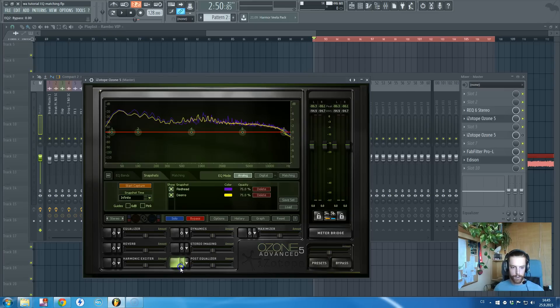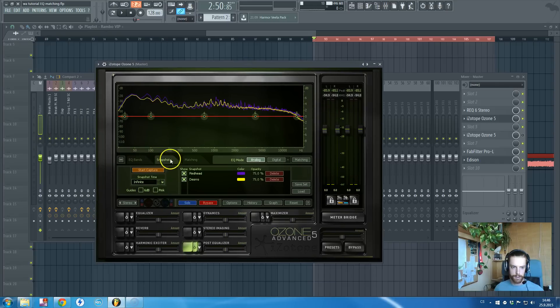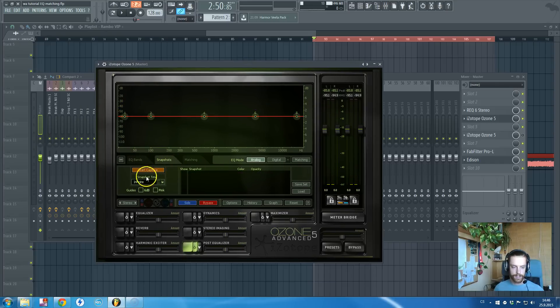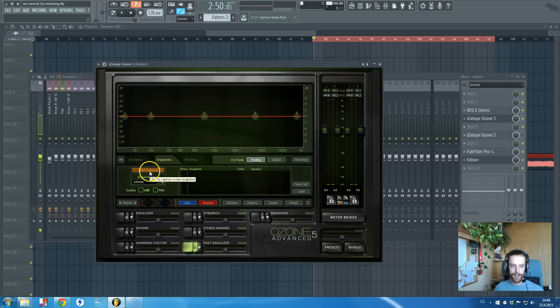What you will do is turn on this post or pre-equalizer and you will go to snapshots. Delete any snapshots you got here and just click start capture and play the song.